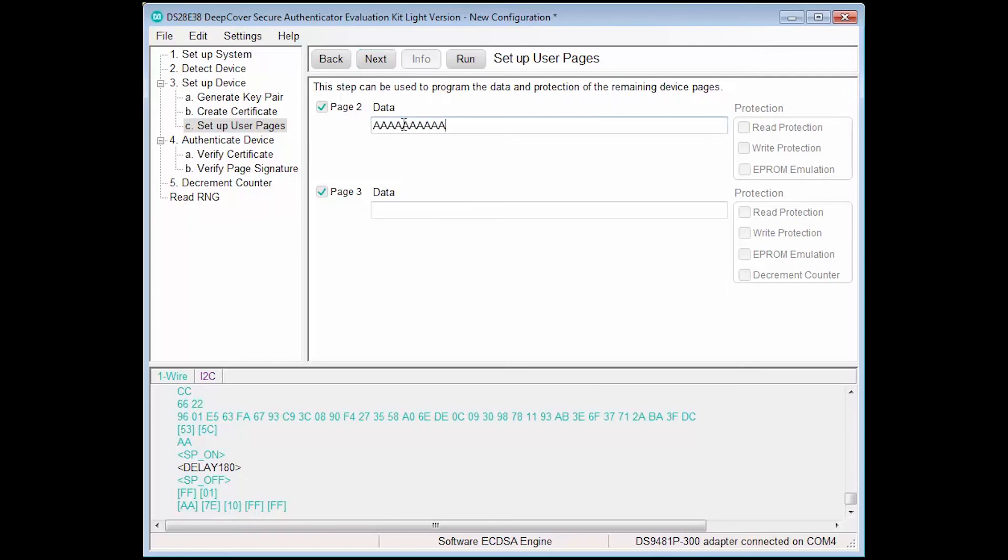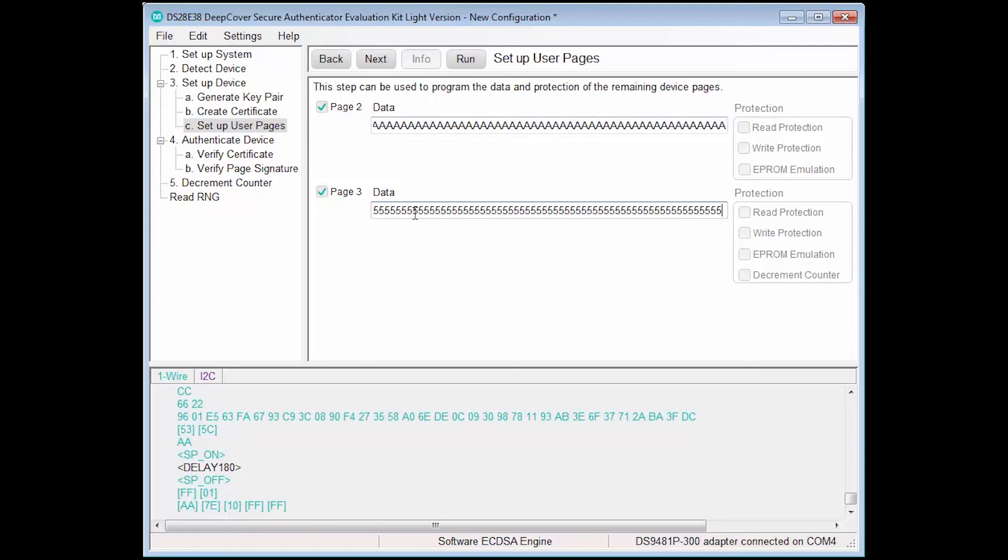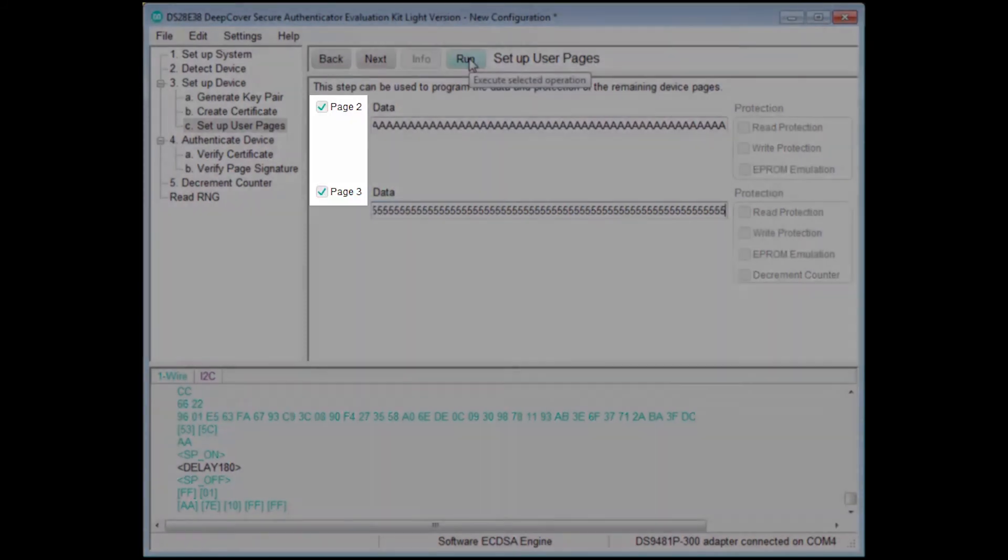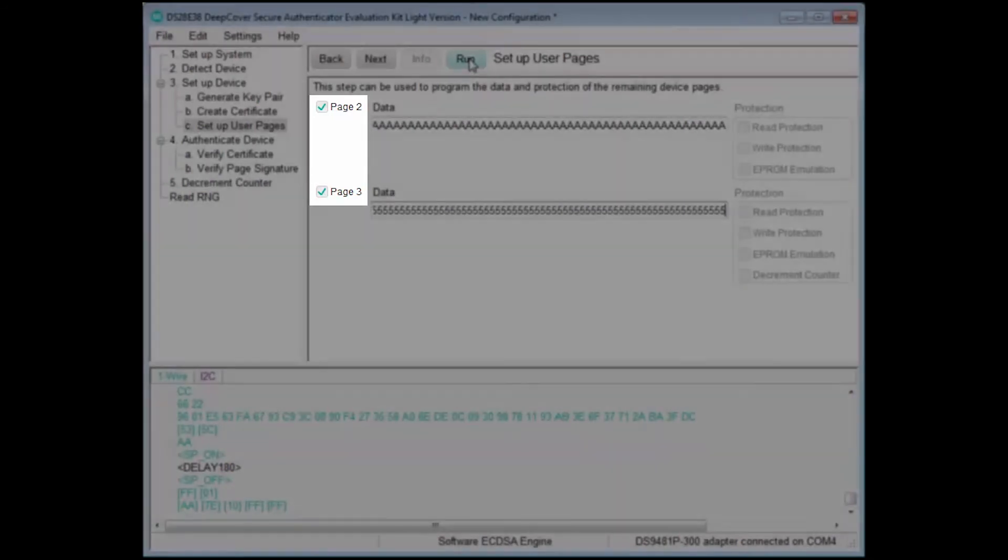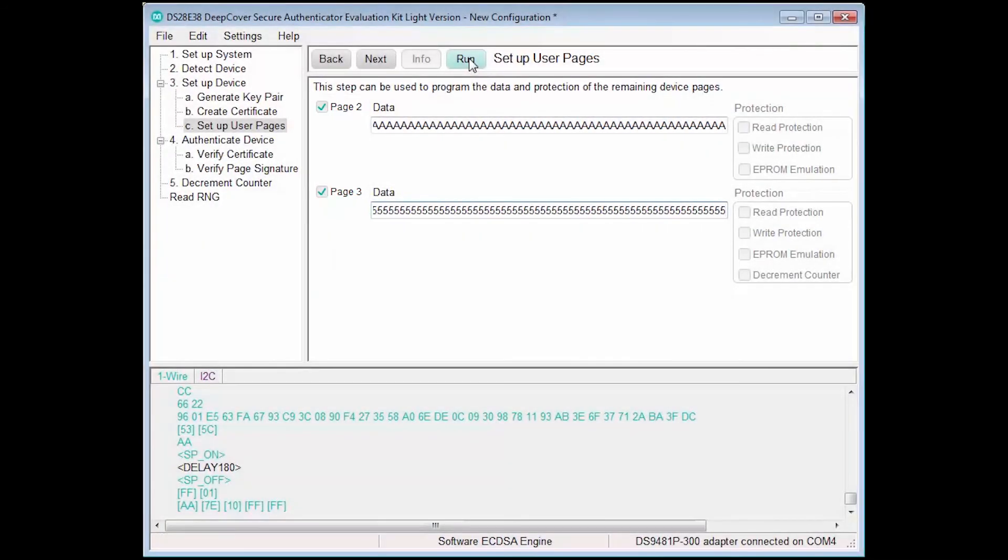We'll load example data into each page. Protection is only available in the full version of the software. Pages can be either enabled or disabled for programming by using the checkbox to the left of the data field. Now we run this step to load the data into our user pages.